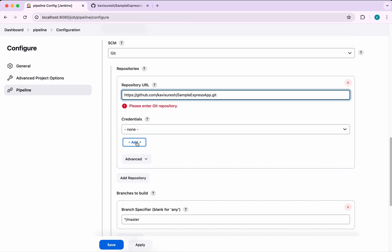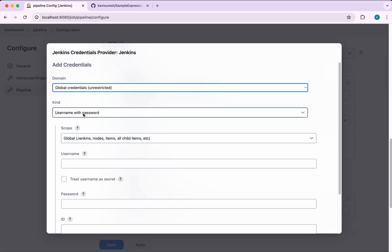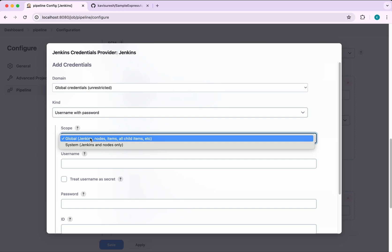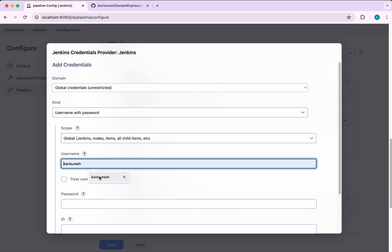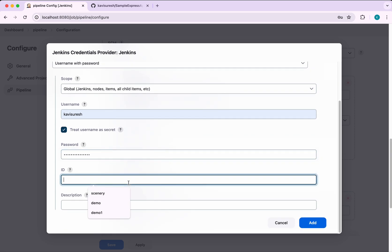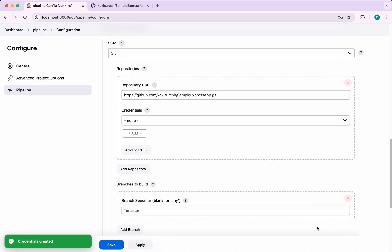Now we need to add credentials. The kind is Username and Password, scope is Global. I will enter the username, check 'Treat username as secret', then provide the password, and give the credential the name 'demo'. Click Add — the credentials have been successfully created.